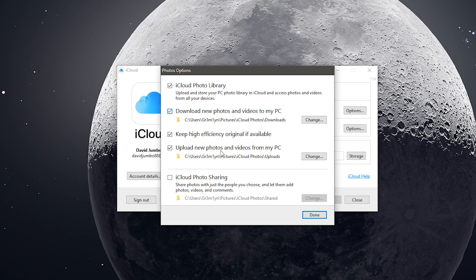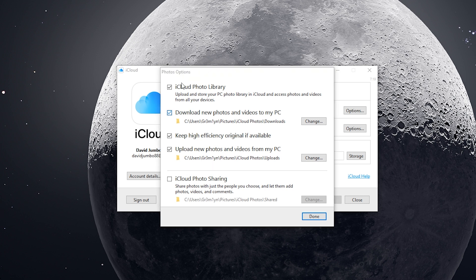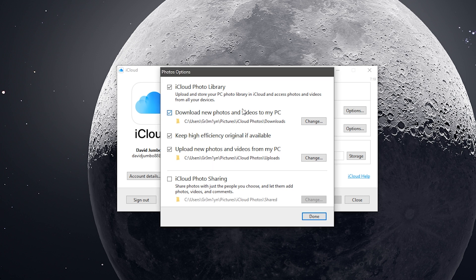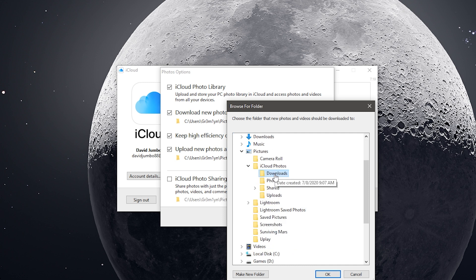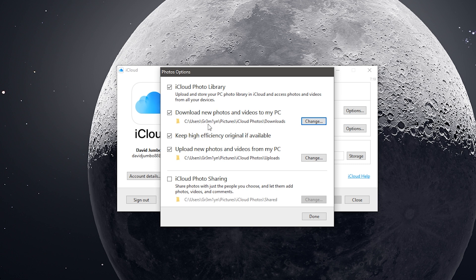Once you've got Photos enabled, you have a few different boxes you can choose to mess around with the settings. You want the iCloud Photo Library checked — that uploads and stores your PC photo library in iCloud and lets you access photos and videos from all your devices. That is the core iCloud sync and it's going to be checked automatically if you have Photos checked. The next option is 'Download new photos and videos to my PC' — whenever you take a new photo on any of your devices, you can choose which folder you'd like that downloaded to on your PC. By default it's C:\Users\[username]\Pictures\iCloud Photos\Downloads.